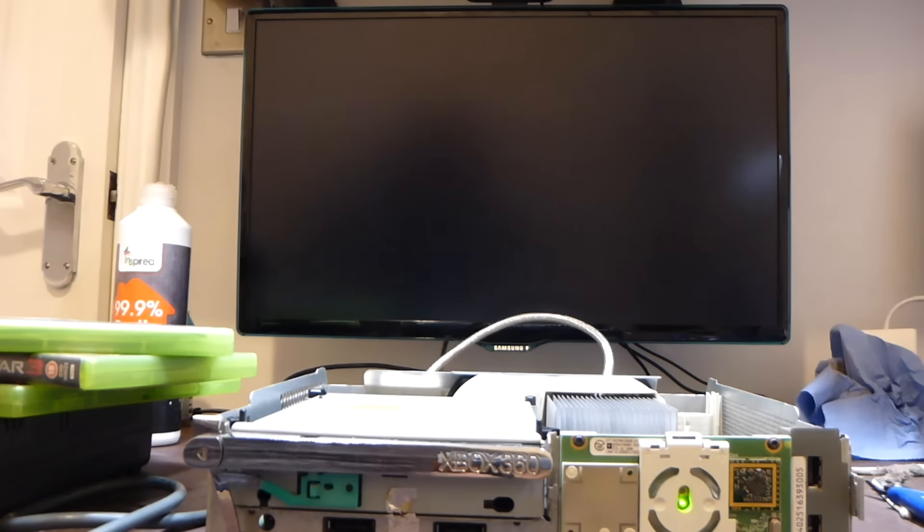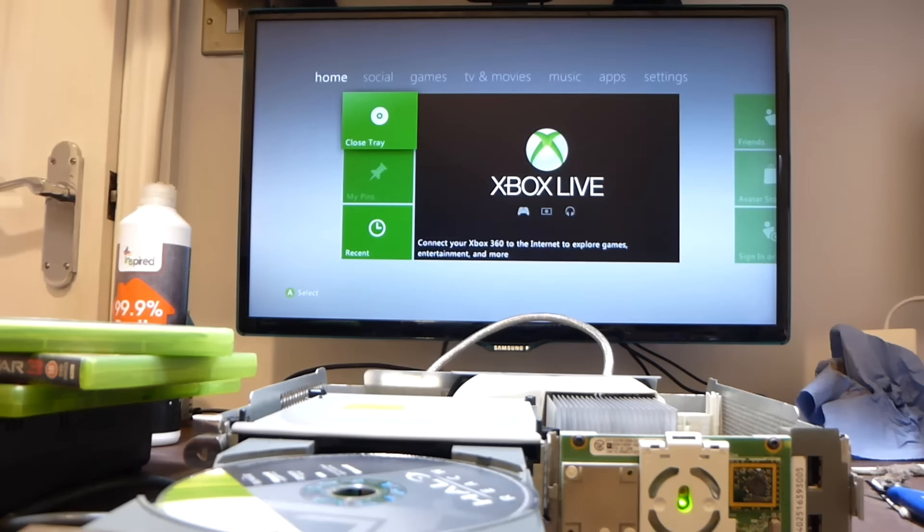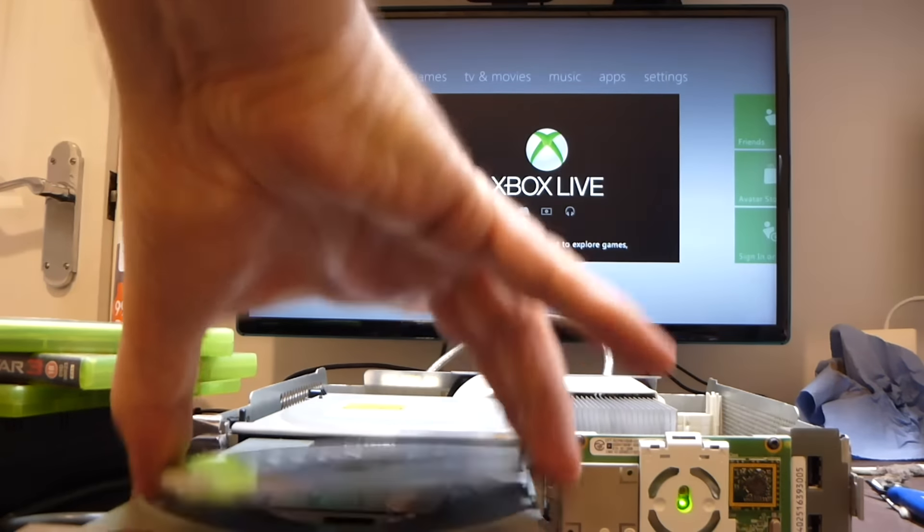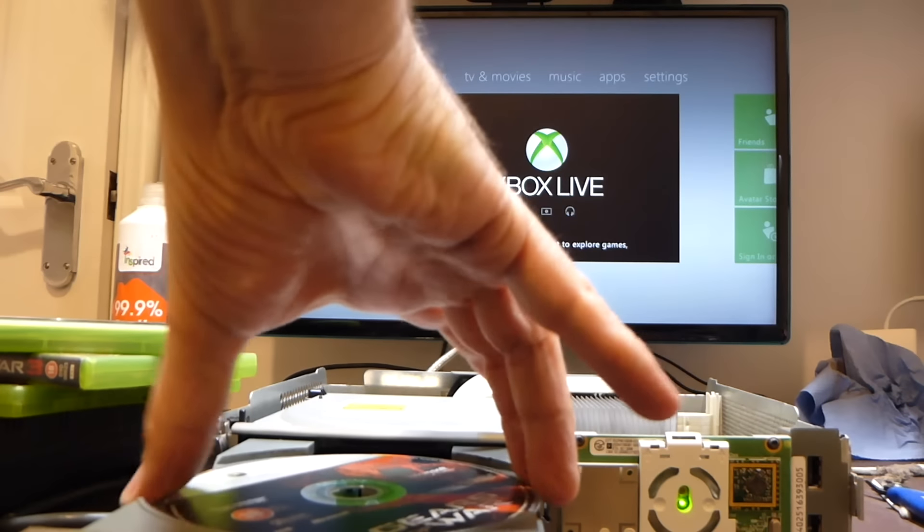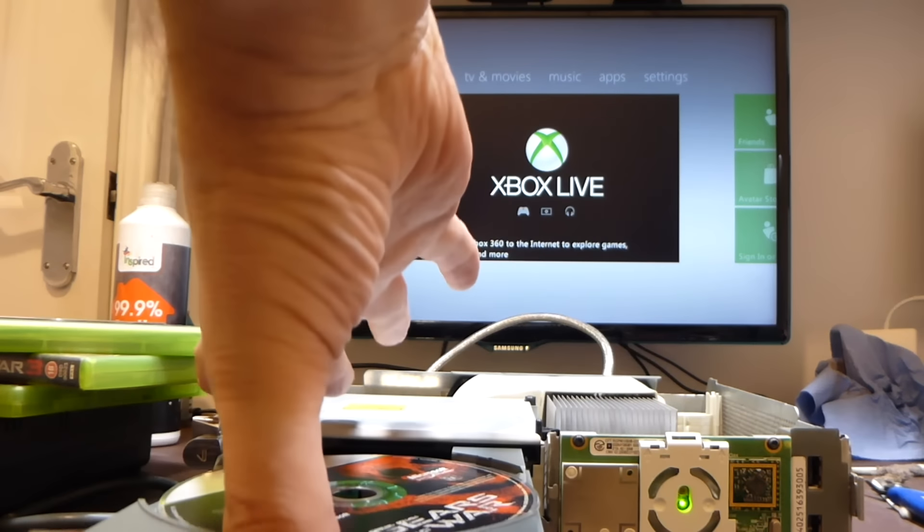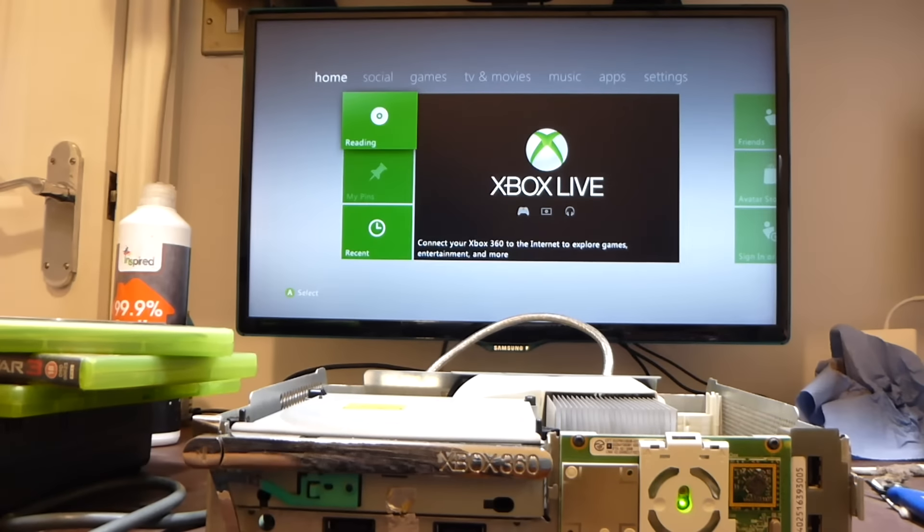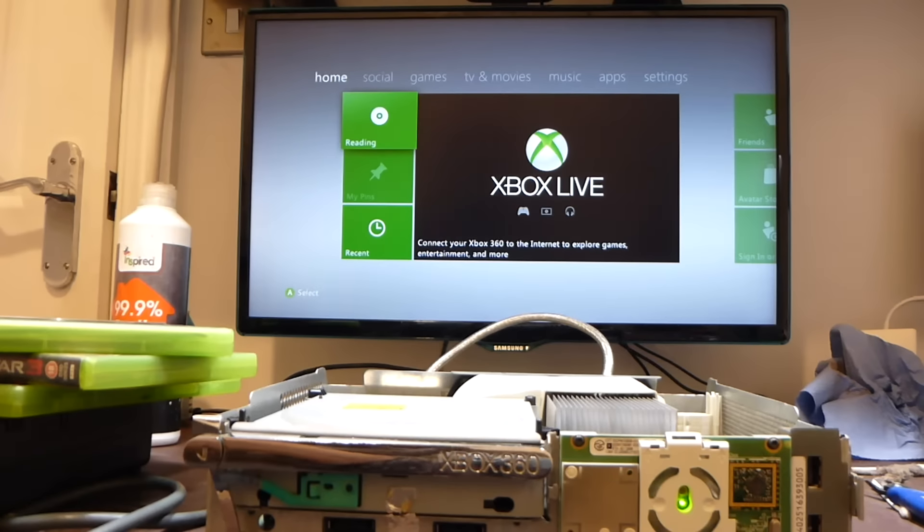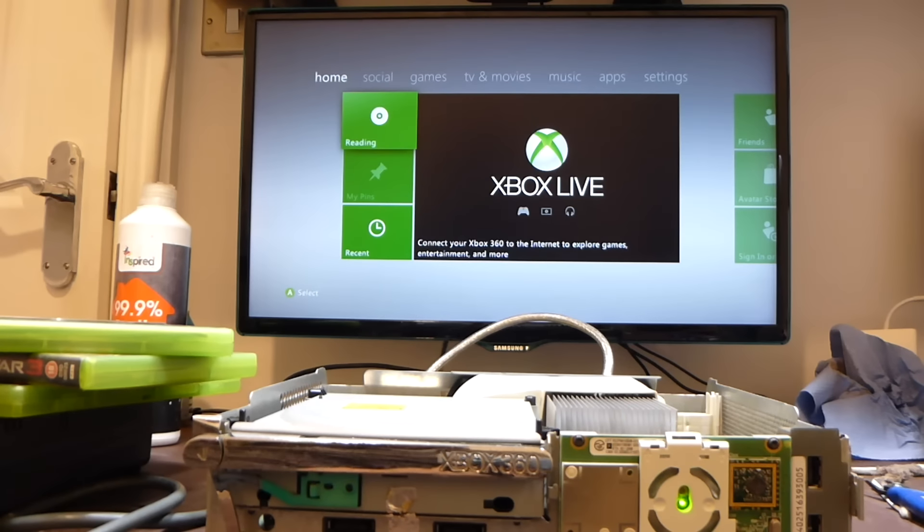You can guess what's coming though, I'm sure. The second game didn't work at all, it just kept telling me to open the tray. It spun the disc a bit I think, and then it told me to open the tray again.